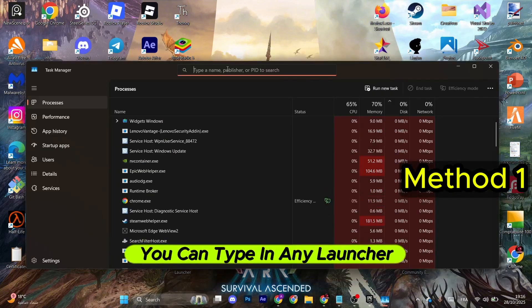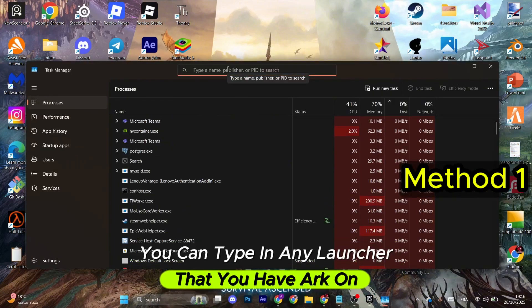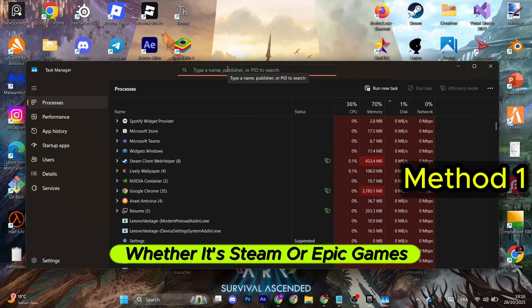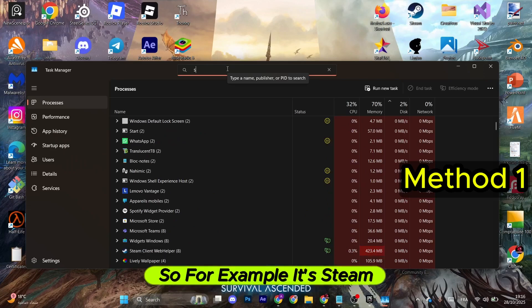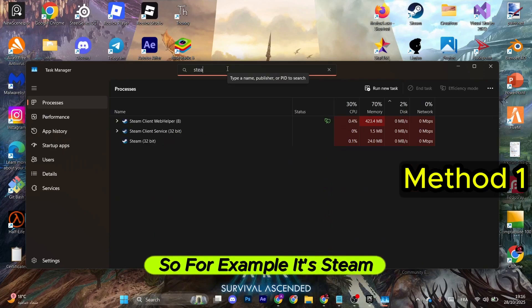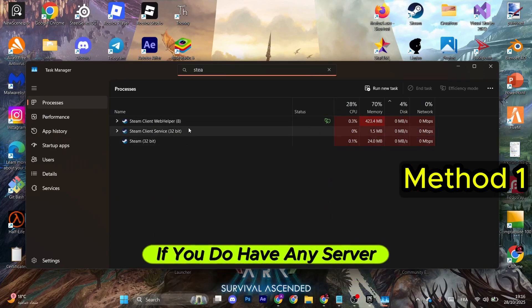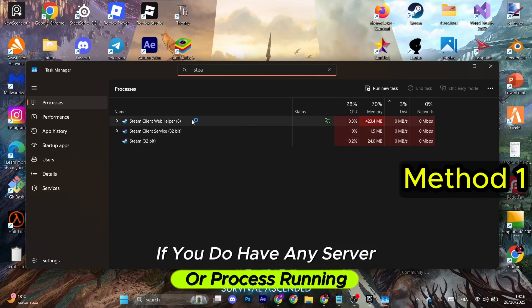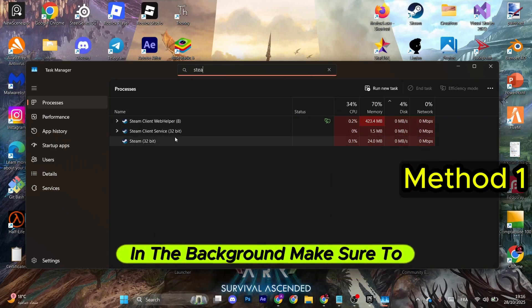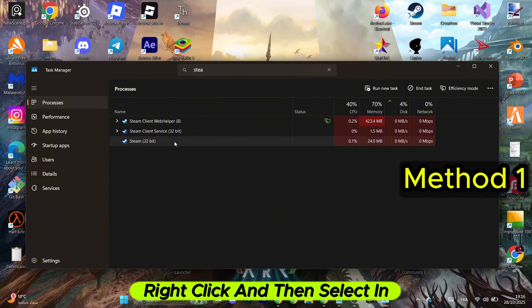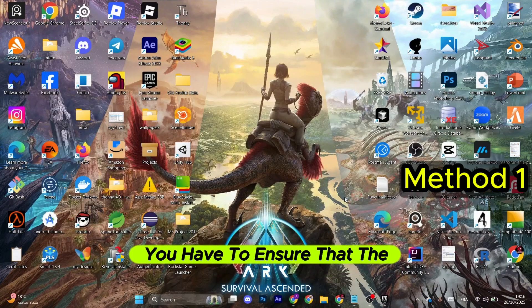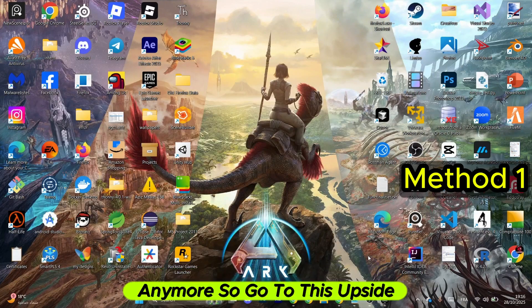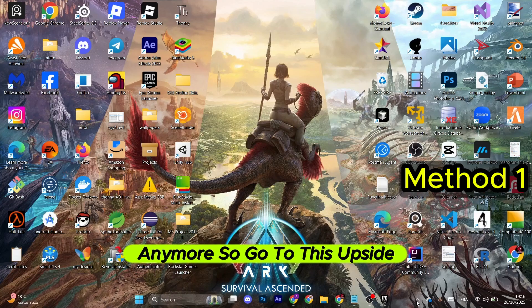Type in any launcher that you have Arc on, whether it's Steam or Epic Games or anyone. For example, it's Steam. If you do have any server or process running in the background, make sure to select it, right click, and then select End Task. You have to ensure that the launcher is not running anymore.